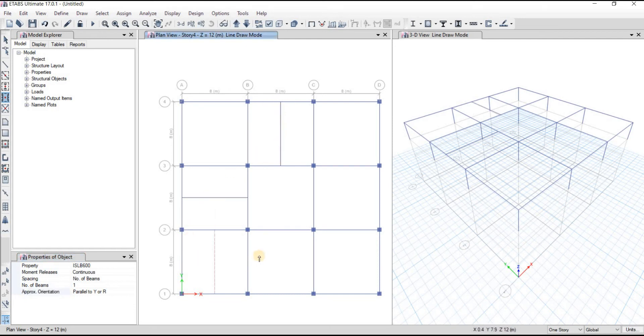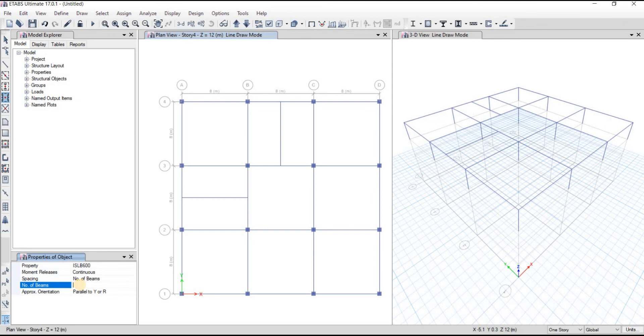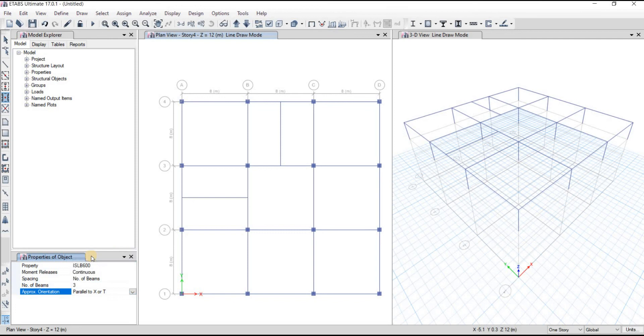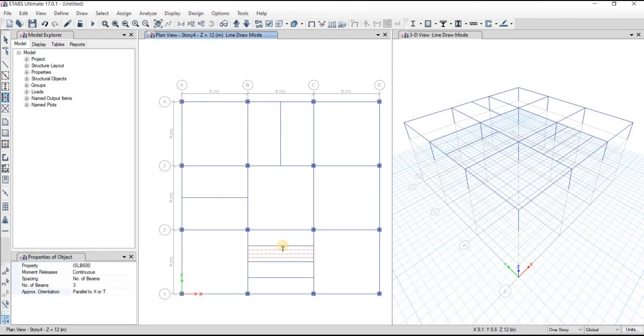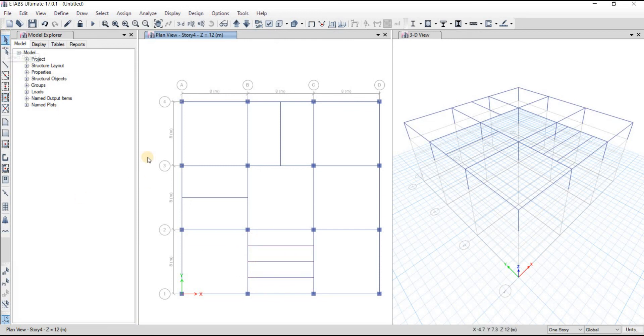Now for the three secondary beams which will be here, I'm going to change the number of beams to three, and then I'm going to choose parallel to X axis. Then if I just click here, as you can see, three secondary beams have been drawn here. That is how you draw secondary beams in E-tabs.